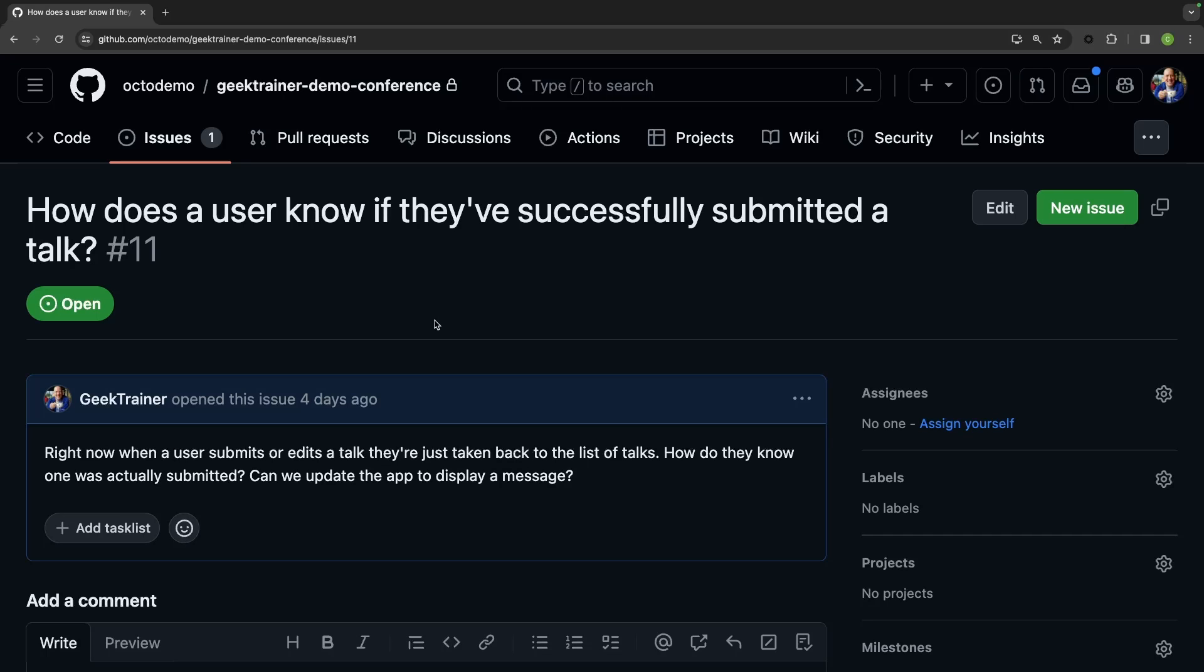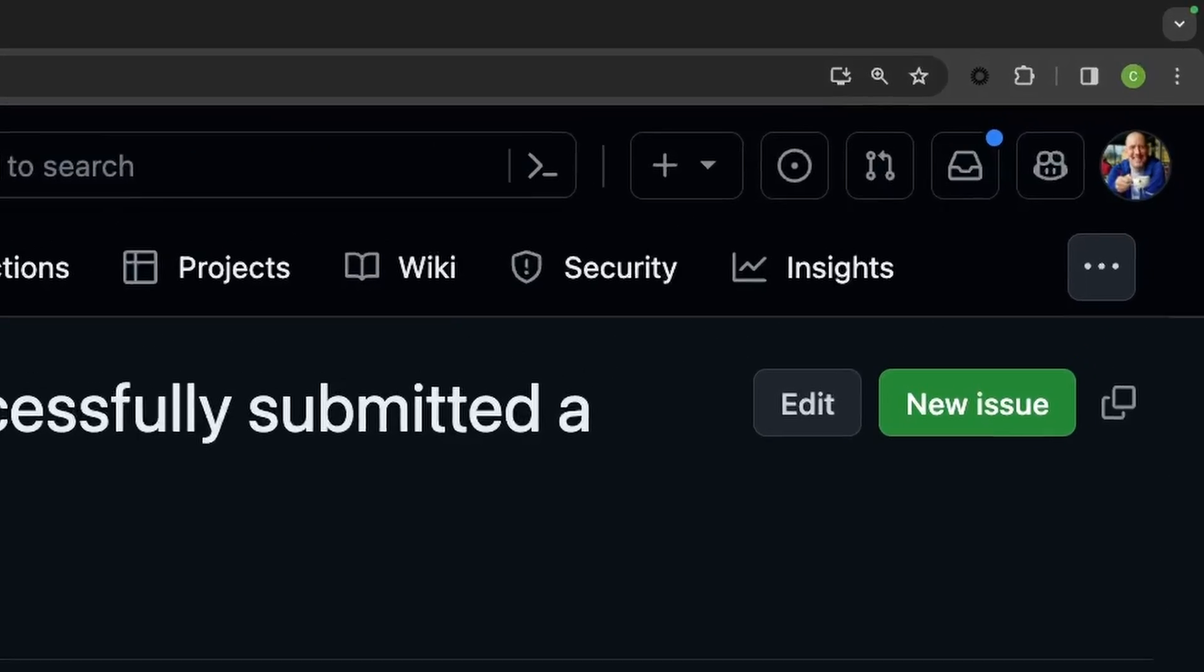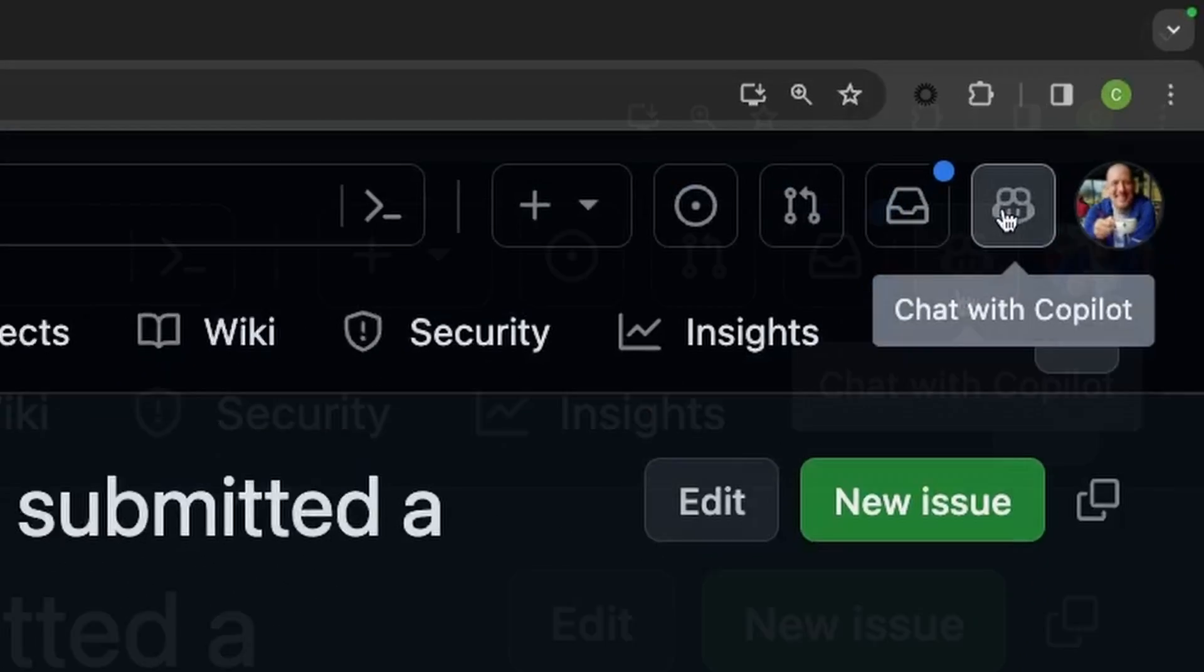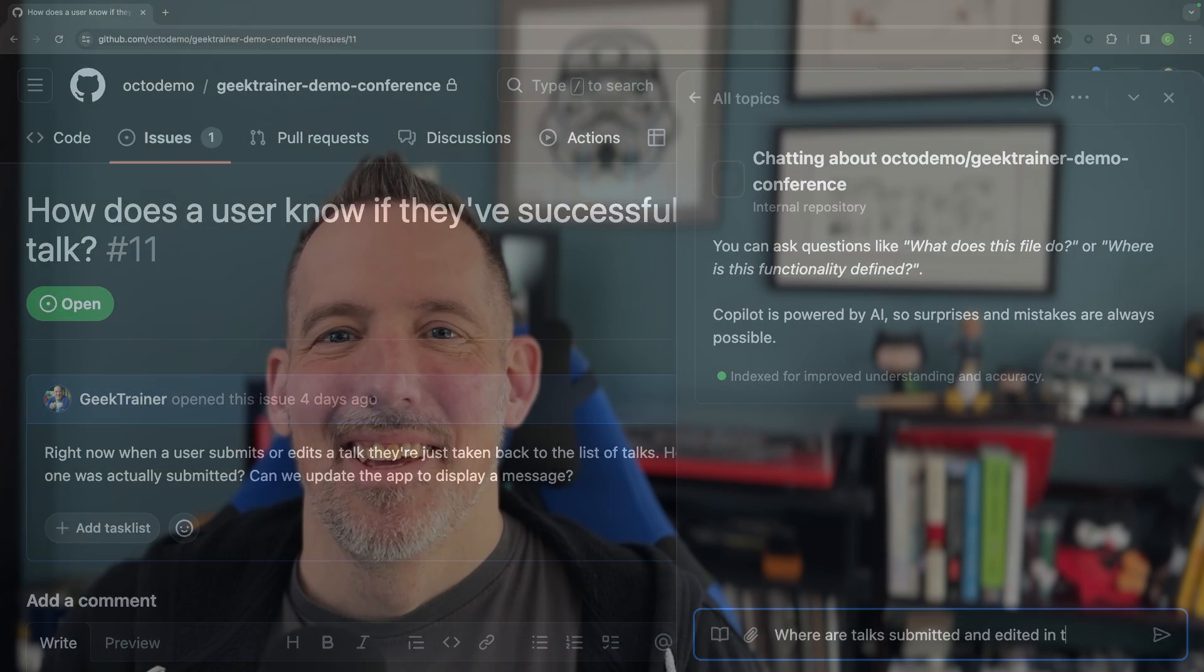But with Copilot, I can just ask. I hit the Copilot icon in the upper right and then just ask in natural language: where are talks submitted and edited in this app?